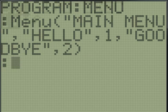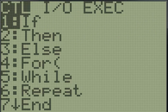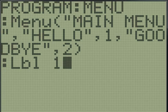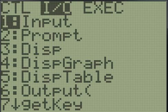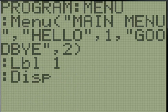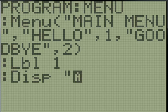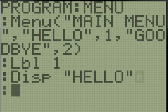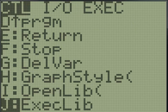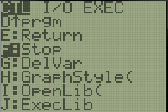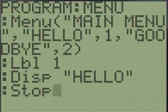So now we'll have label one. And when it goes to label one, it's going to display hello. And then the program will stop.